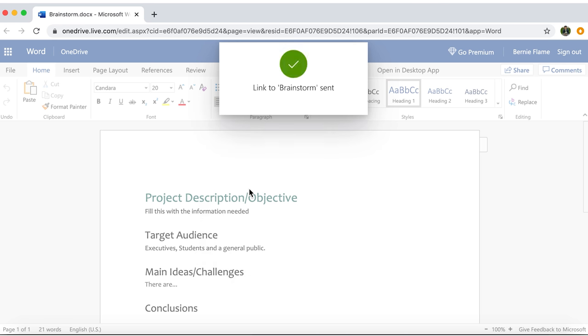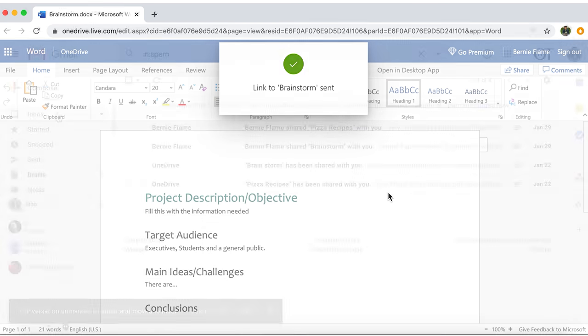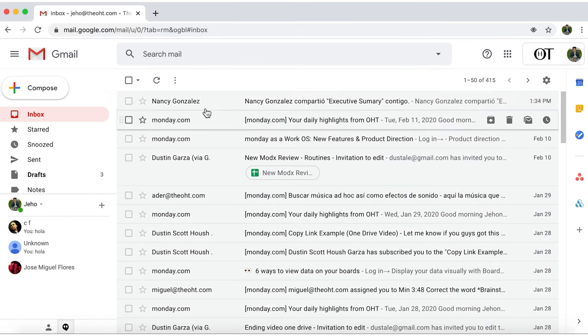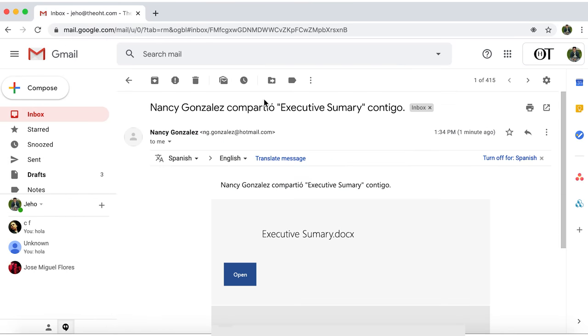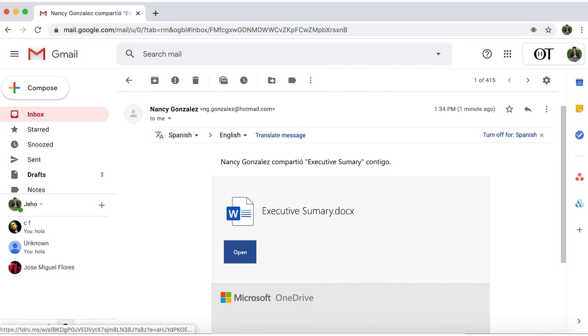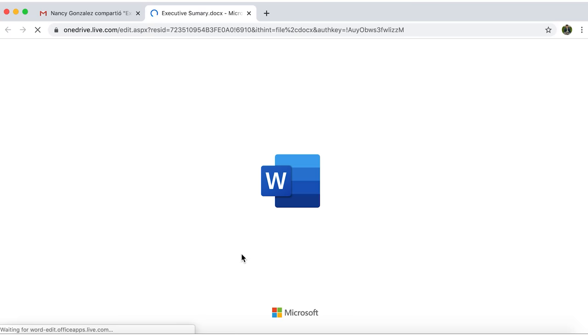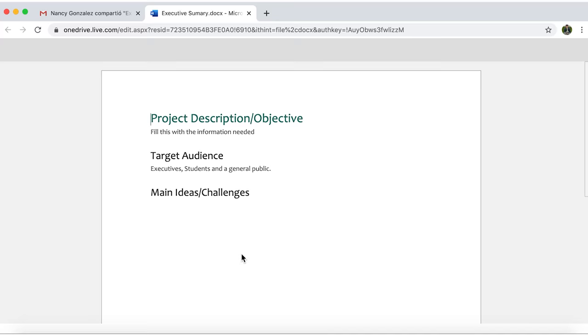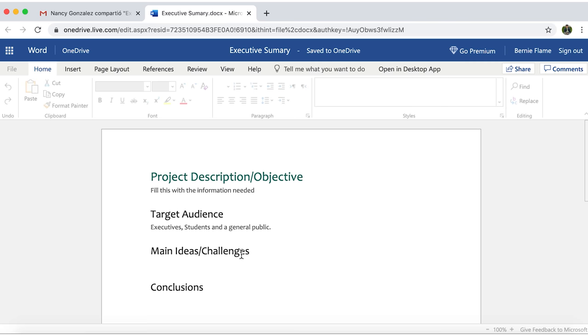By the way, an interesting feature that is, your receiver doesn't need to have a Microsoft account to open the document. They can open it on their favorite browser.